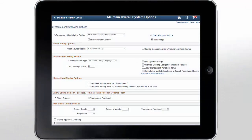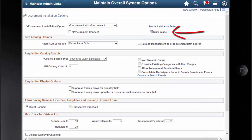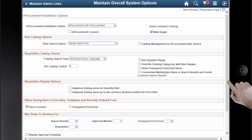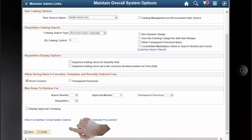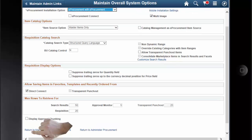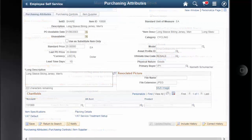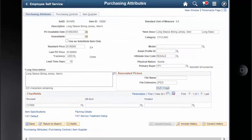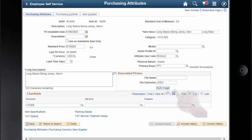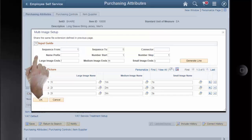The eProcurement Multi-Item Image Capability feature enables you to view multiple images. Select the Multi-Image checkbox on the eProcurement Installation Options page to enable the Multi-Image functionality. On selecting this checkbox, you can set and view item images from different angles. You can also define Multi-Images at the Purchasing and Supplier levels. Once selected, the Multi-Image link appears on the Purchasing Attributes page, and clicking it takes you to the Multi-Image Setup page where you can specify details for the multi-dimensional item images.